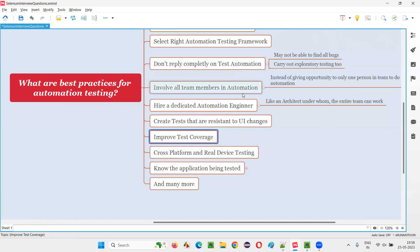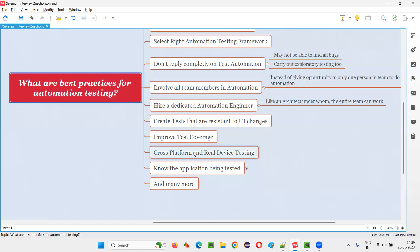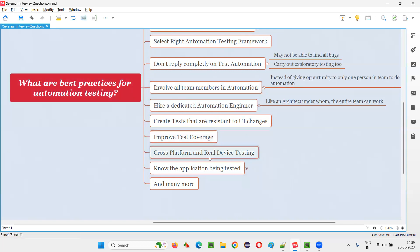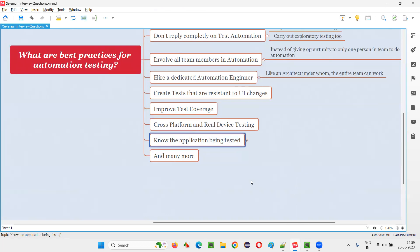Ninth: improve test coverage with the help of automation. You can plan your coverage — review the automation tests and see whether the currently automated tests are serving your test coverage needs. If any gaps are there, fill them. Tenth: cross-platform and real device testing. Your automation scripts should not run only on one browser; they need to run on different browsers, operating systems, and different mobile devices. Write your automation scripts so they can run on different platforms and real devices as supported by the application.